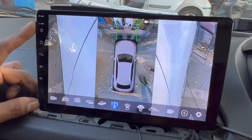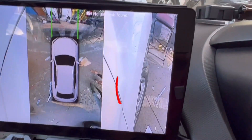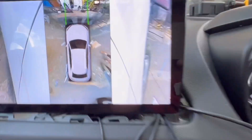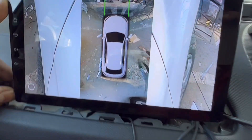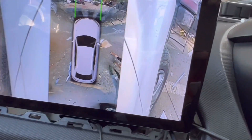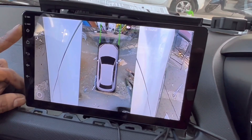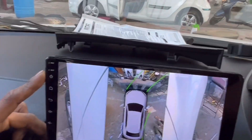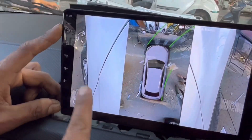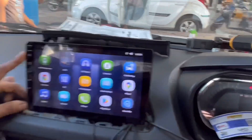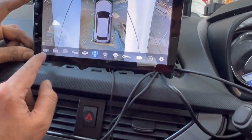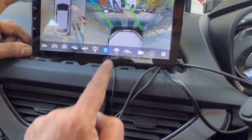Now I will show the back view here. Look at the back view — on the left side you can see how clear the view is. Here is the tire, so this is the view you can see clearly.